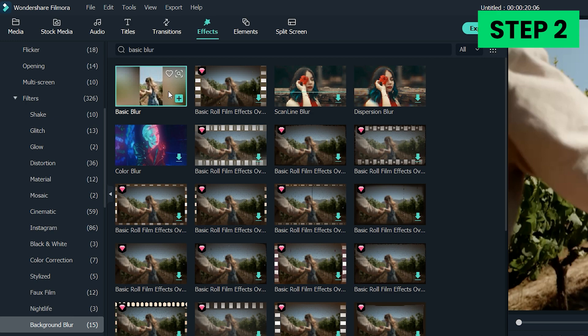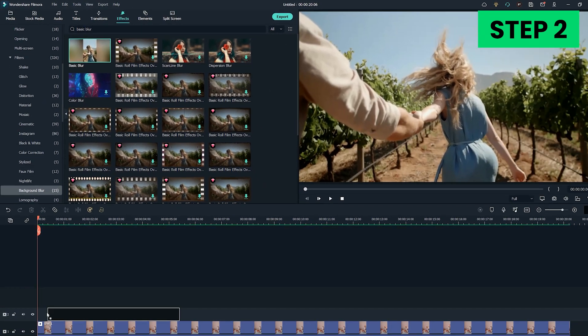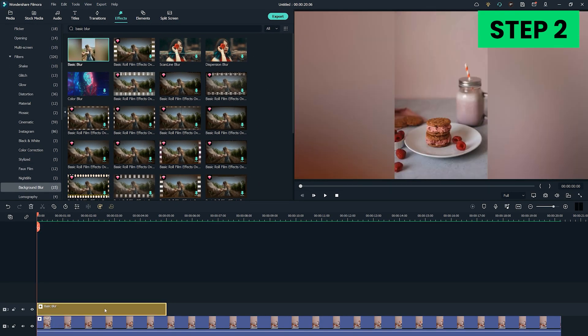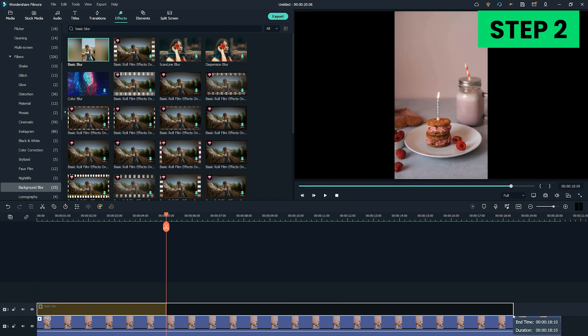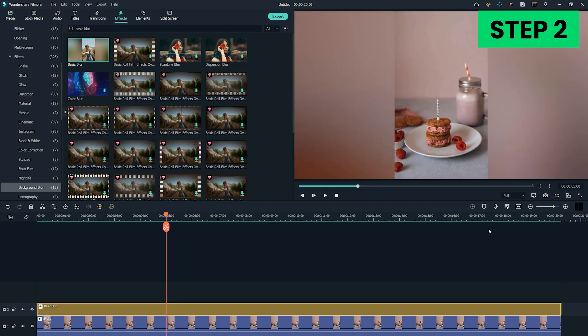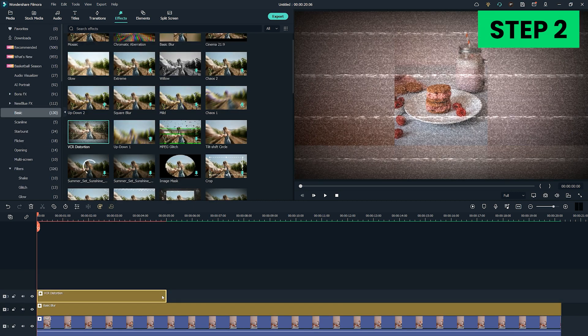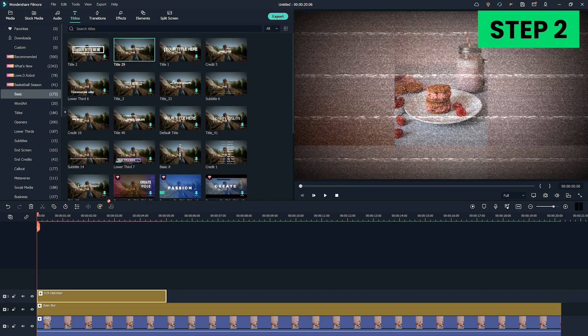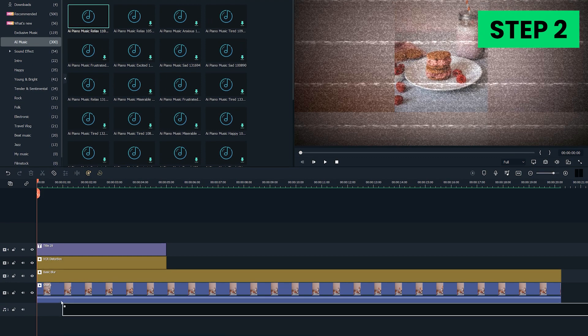Drag and drop the effect you like the most to the editor's PIP track and adjust its duration so it fits the duration of the video. Black bars in your videos should be covered with a smooth looking filter. Proceed to edit your video in any way you like. You can apply more filters, add text, or add music to your video clip.